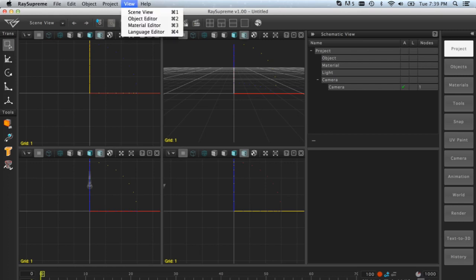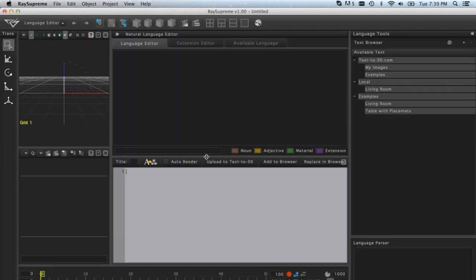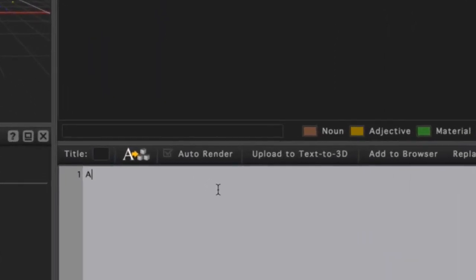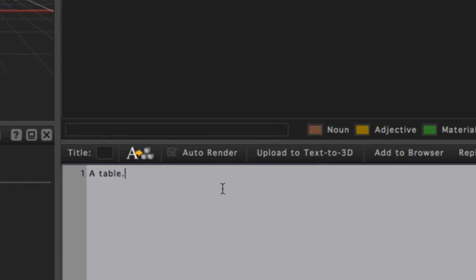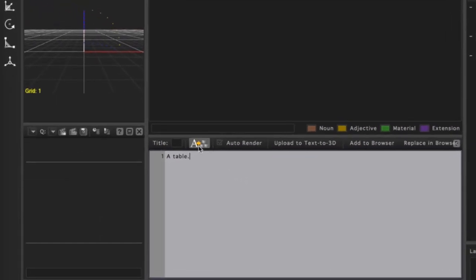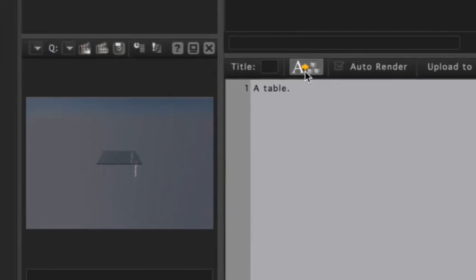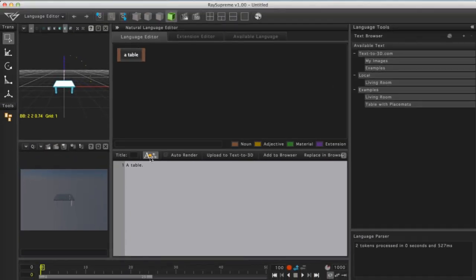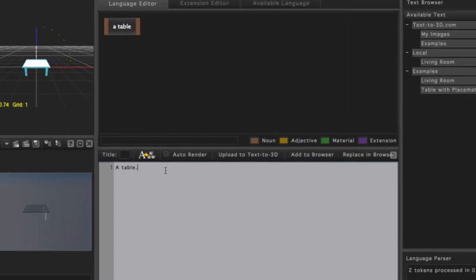Once in the Language Editor, we will focus on the command prompt, which is located in the lower portion of the Language Editor. Let's type in 'a table' and press the Process Language button. The table is created in the viewport and also rendered in the render viewport.